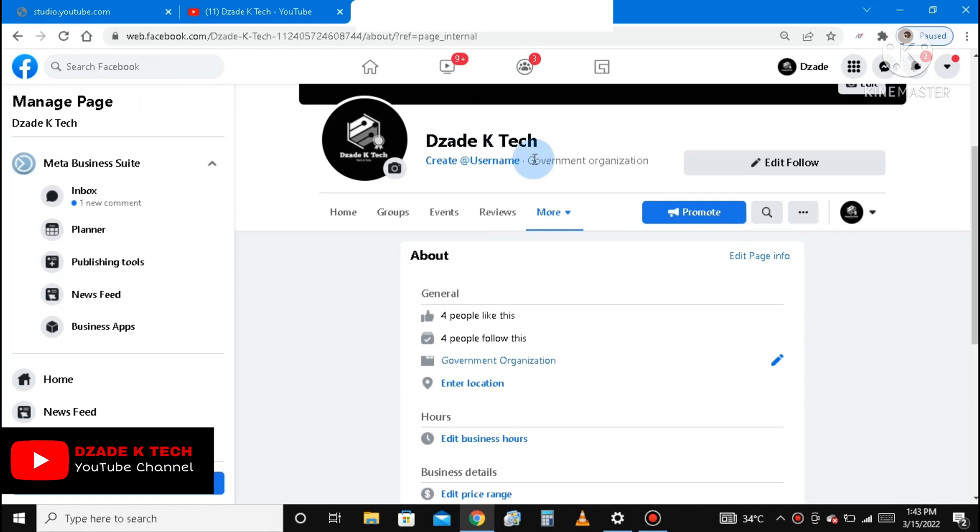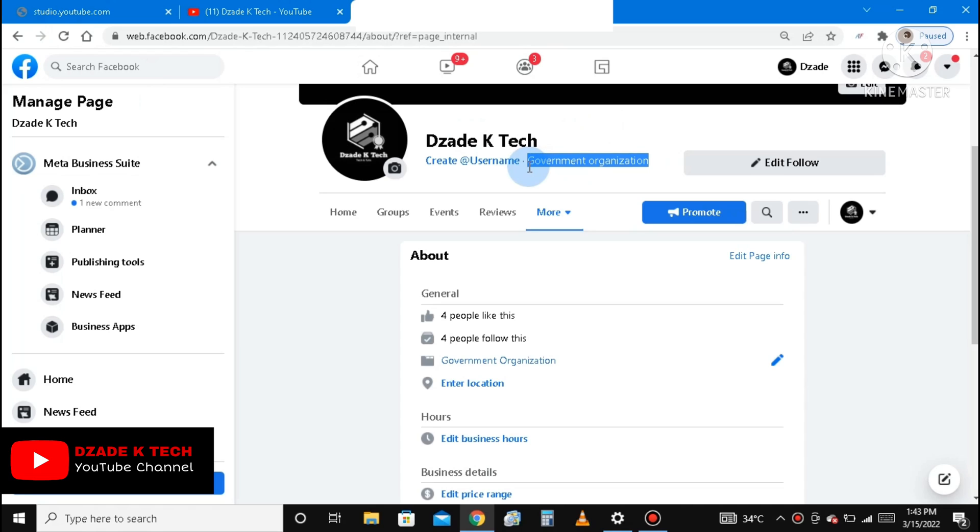Okay, so after reloading the page, you can see it has been changed from personal blog to government organization. It has been changed, yes, highlighted. Government organization.